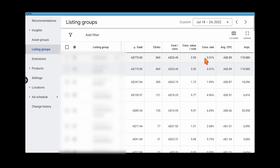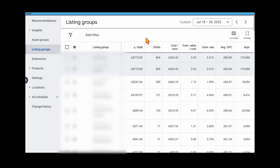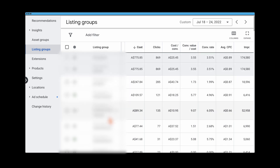Now let me take you through the process and metrics. What you need to look at is your cost, your conversion metrics — cost per conversion, conversion value/cost, conversion rate — and also your impressions. Then filter your product feed by cost. When you're in your Performance Max campaign, go into your listing groups to see individual feed data.